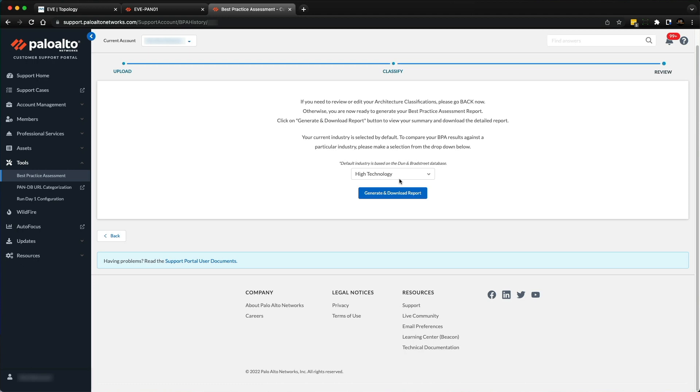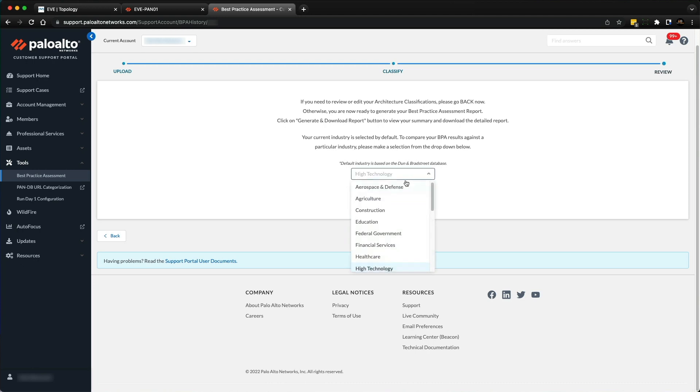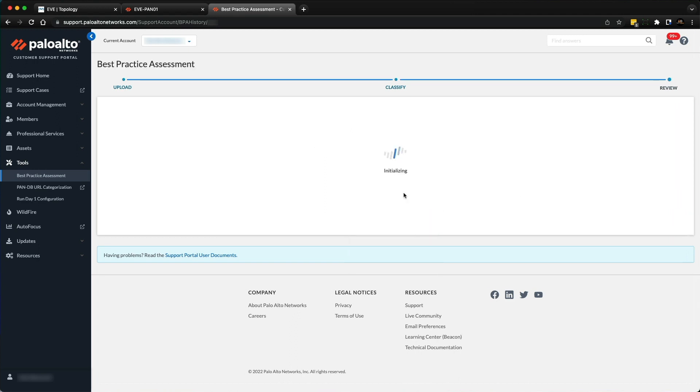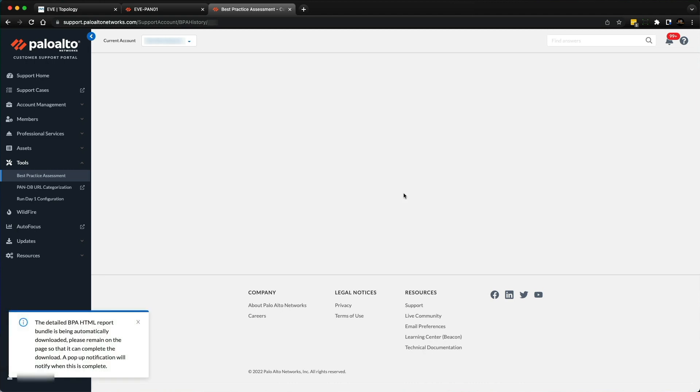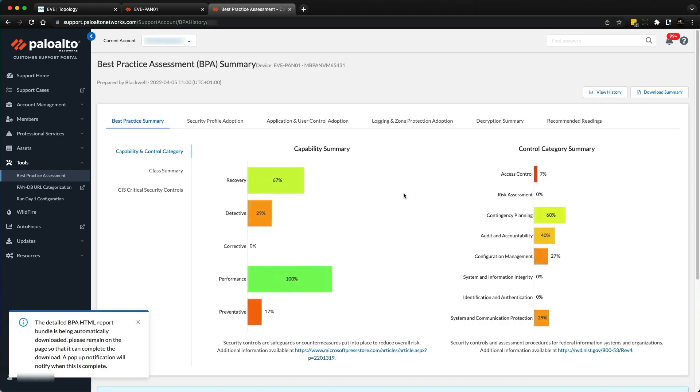Once the tech support file has uploaded successfully, you'll be presented with an architect classification page. This can be skipped as it relates to Strata firewalls and we're dealing with Panorama. The default industry is high technology—I'm just going to leave it at that. When you're ready, hit generate and download report. Keep an eye out for the pop-up to save the zip file.